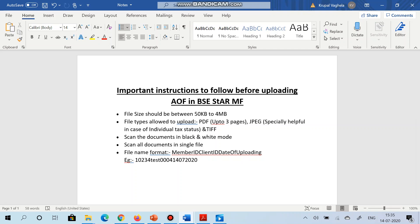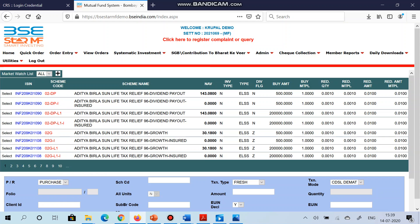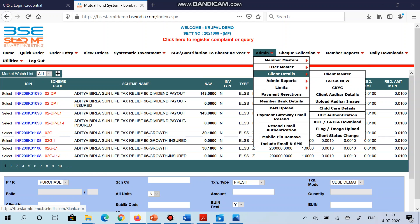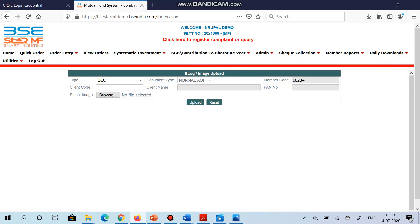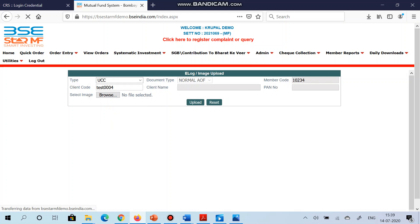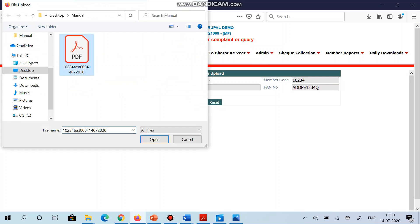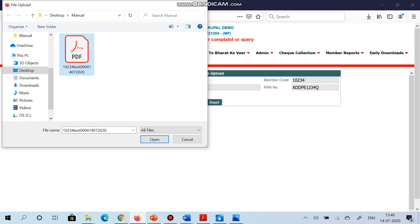Now let's see how to upload the AOF in BSE Star MF portal. To upload the AOF, go to Admin, Client Details, e-Log Image Upload. Over here mention the client code. So client name and PAN number will be fetched by the system automatically. Select the file. As you can see I had mentioned the name of the file in the format which I explained in the previous screen - member code, client code, and date of uploading. Select the file and click on upload.